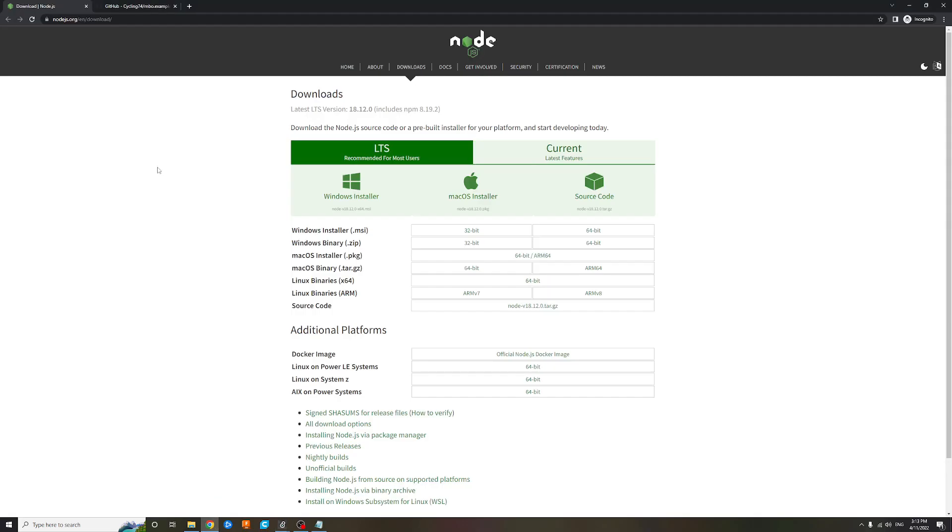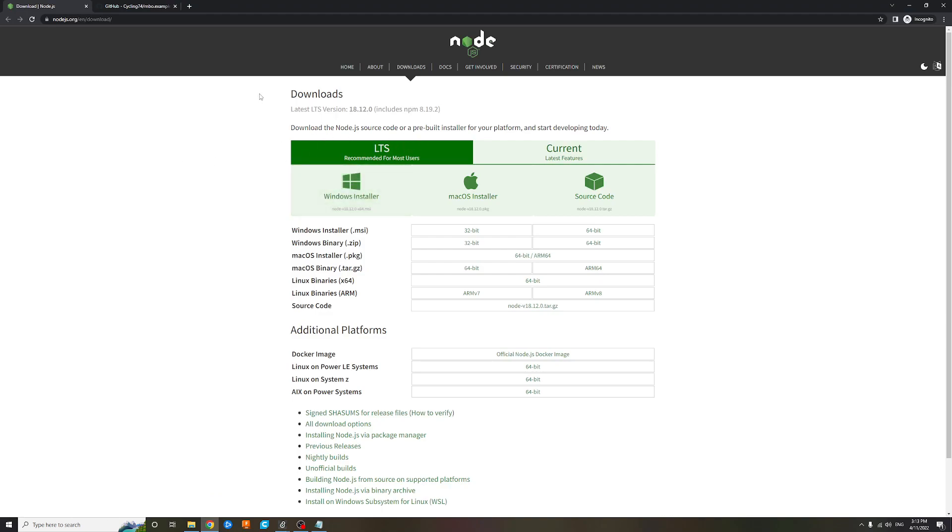That's ready, and then before you do anything else you want to download the latest version of Node.